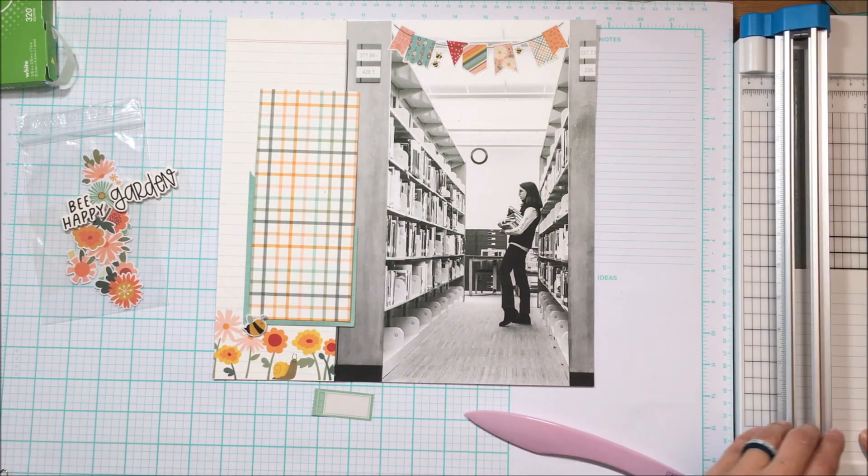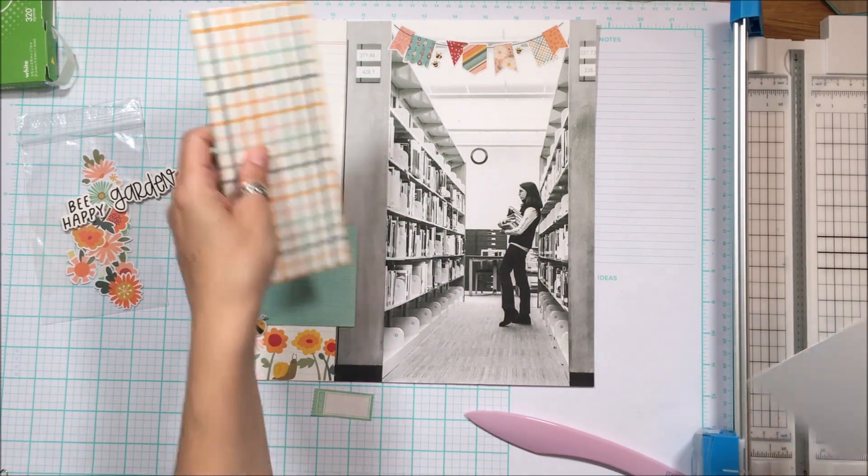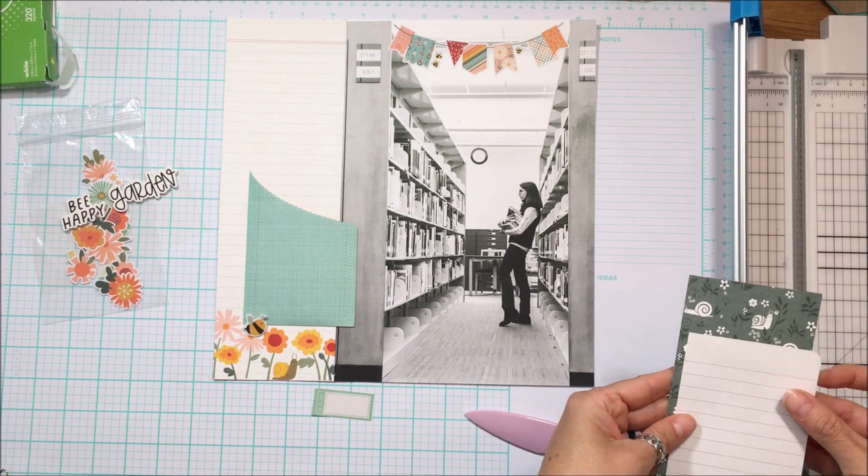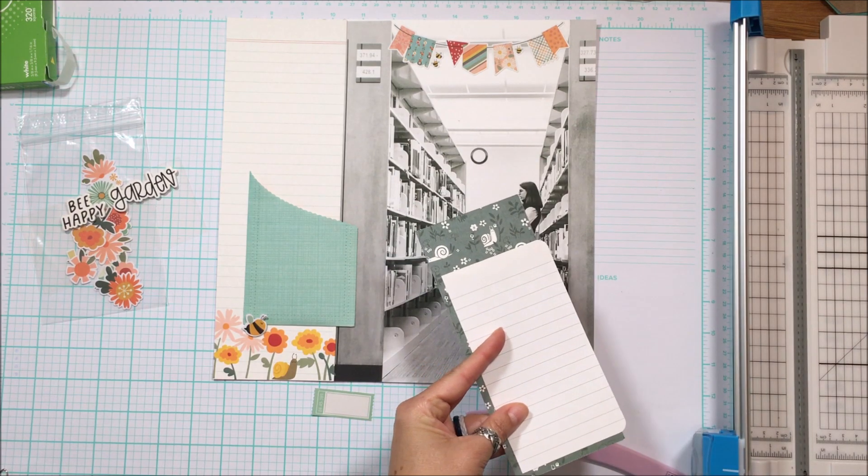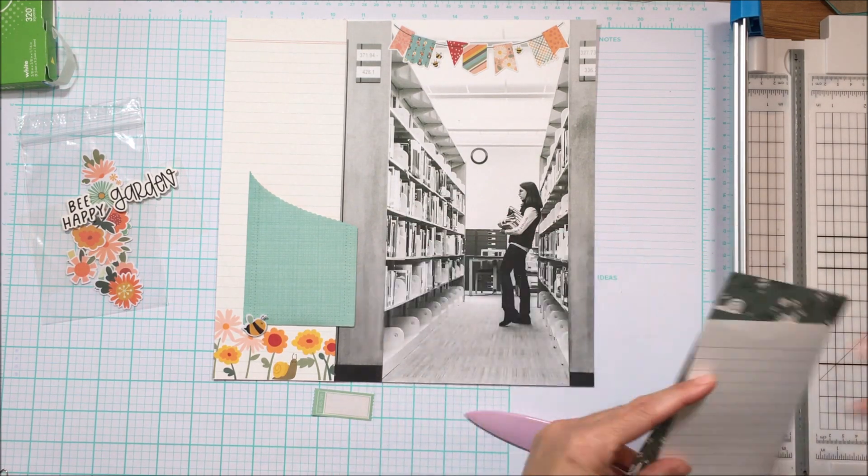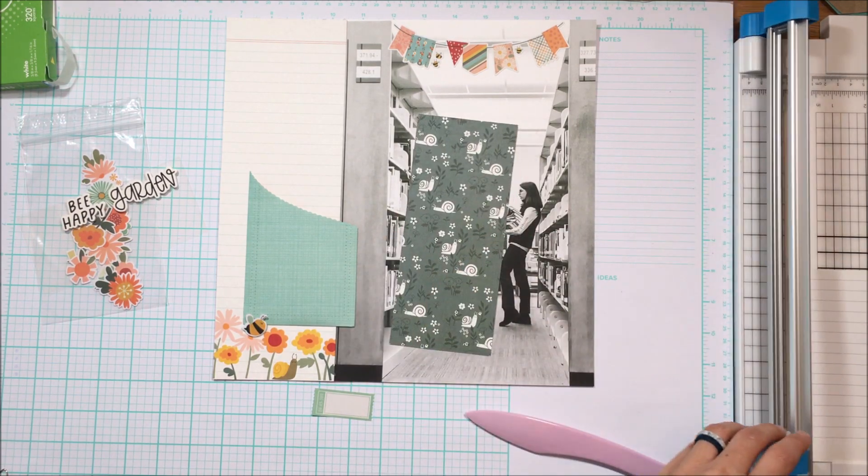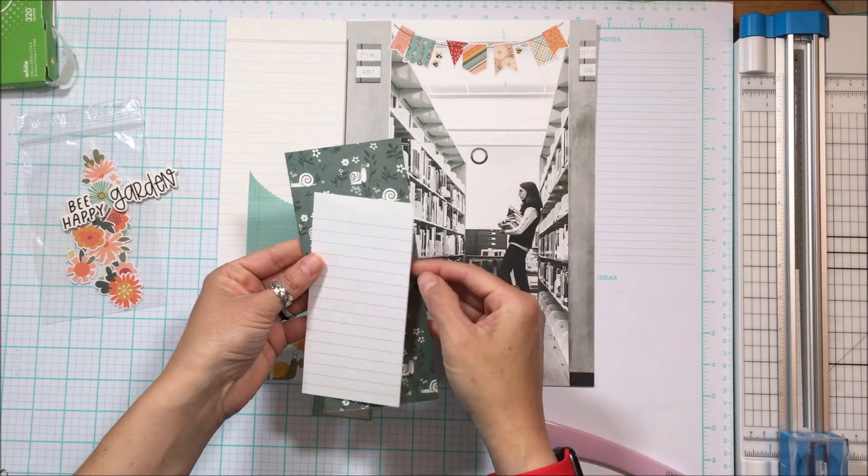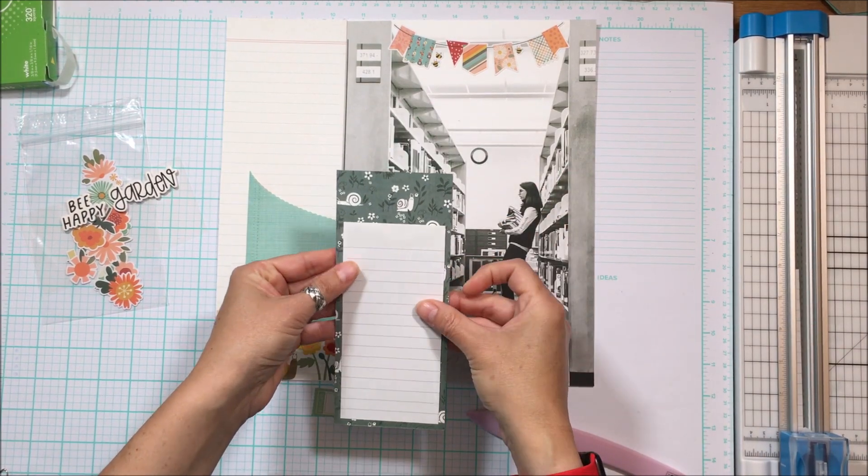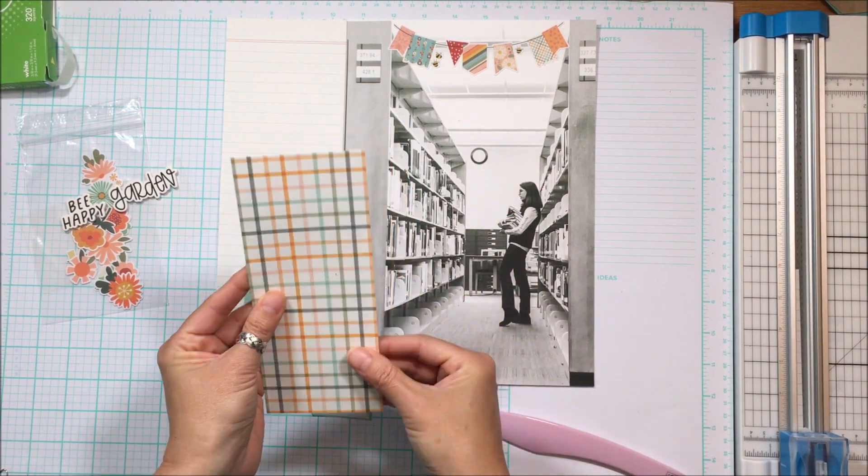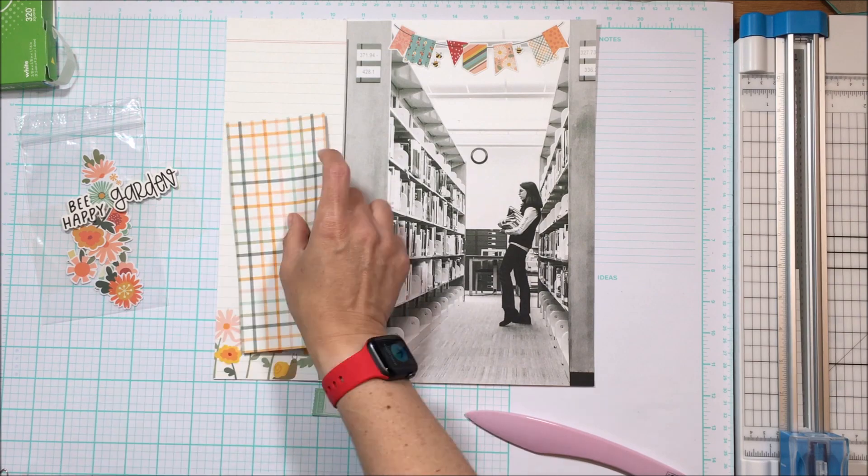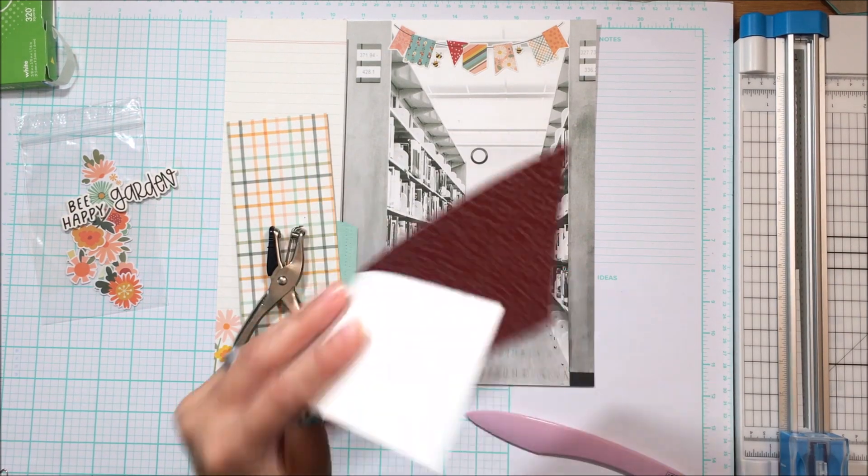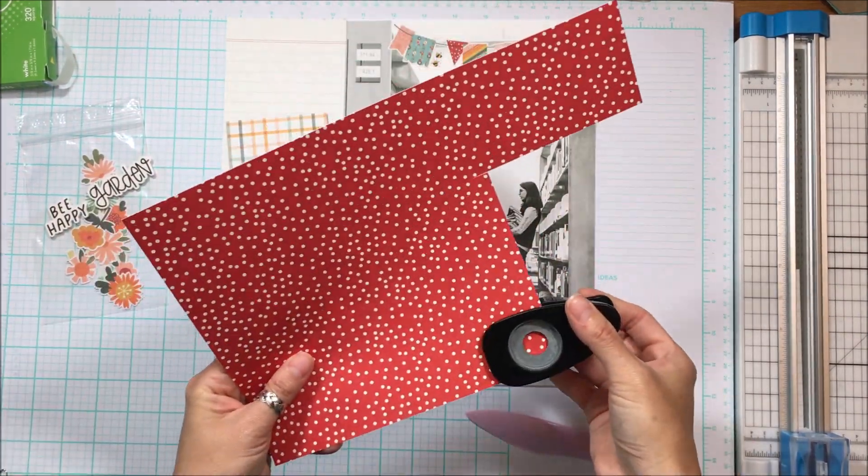And so I love the color of that plaid that's there, and I want to make it functional so that I can write on the back side of that. And so I just have an old project life card. It's a four by six project life that I've just cut down to fit on the back there so that I can write on it.